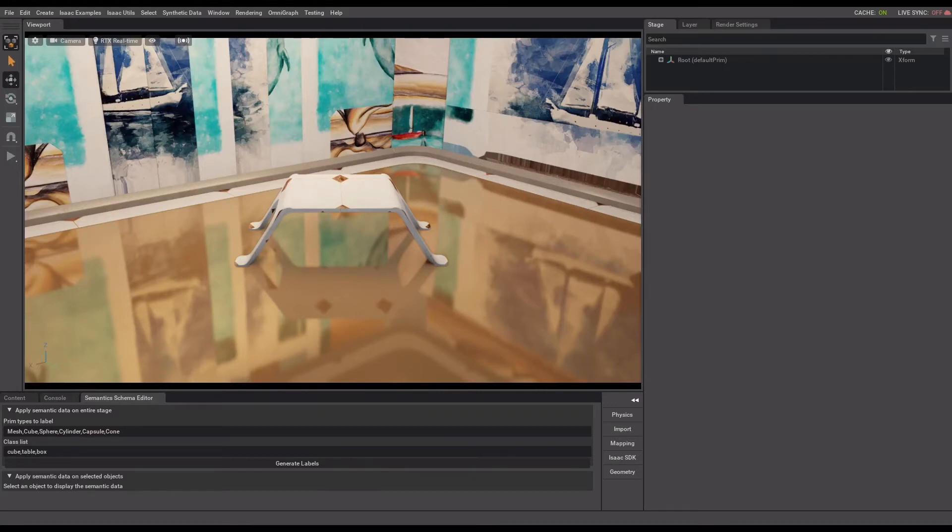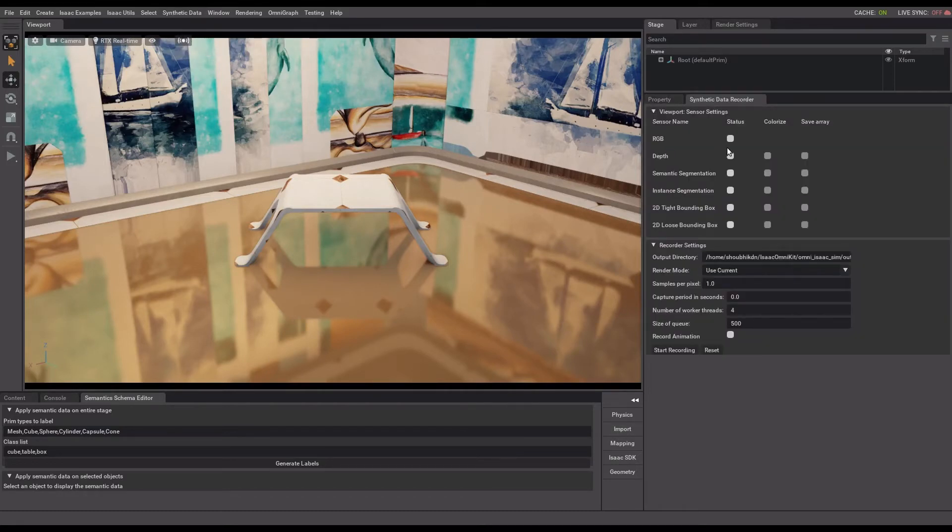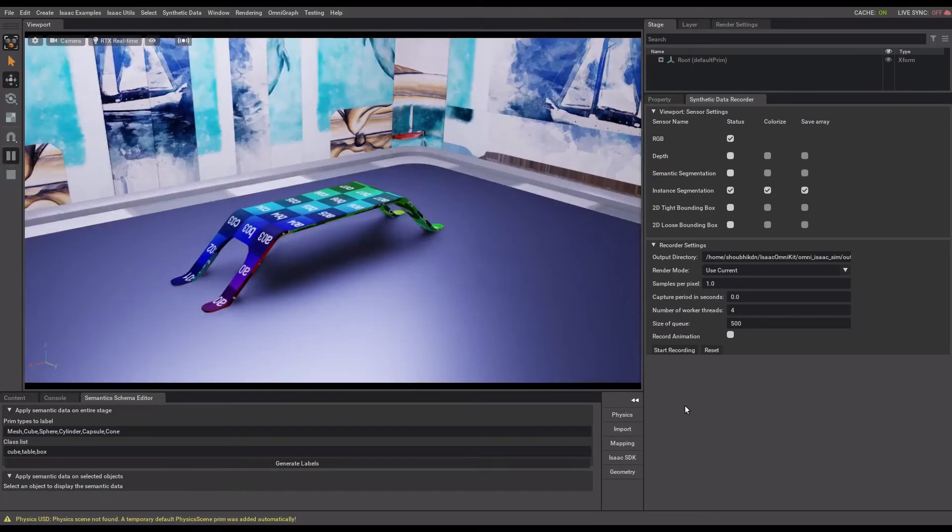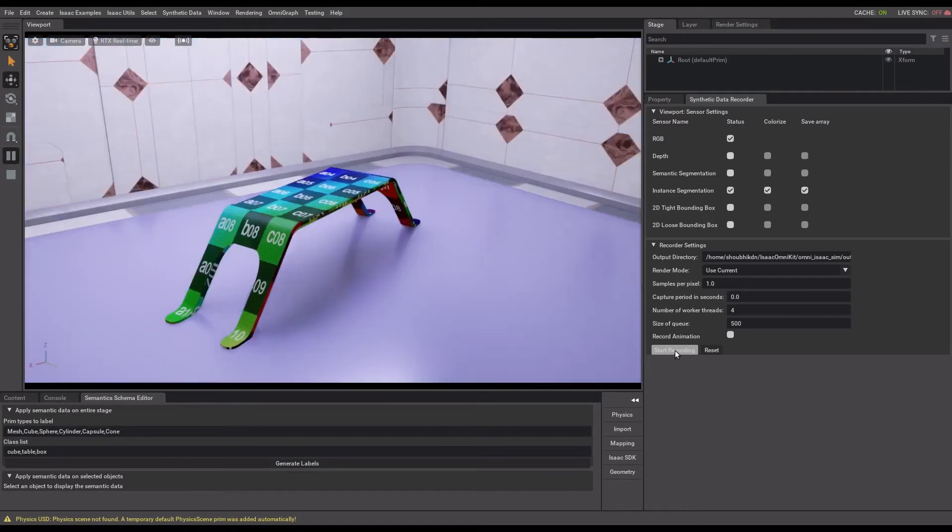So let's record some data now. First, I'll enable Synthetic Data Recorder tool, then enable the sensors and output functions. After that, you can press play and start recording.